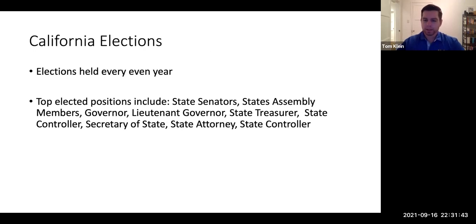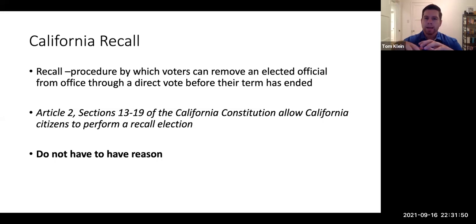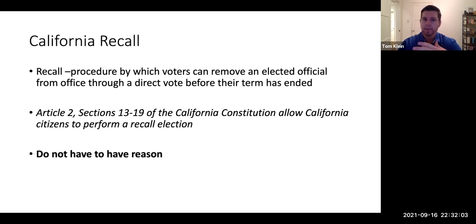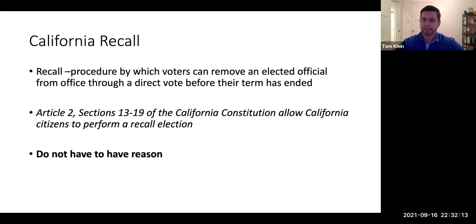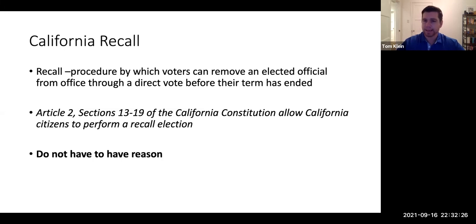The last thing we'll talk about — since this class covers both the federal government and the government of California — is elections in California. Specifically, I want to focus on a unique feature called a recall election. It's been in the news lately because Gavin Newsom was subject to a recall, although it did fail. Essentially, in California, we can remove elected officials from office before their term ends by a direct vote, per Article 2, Sections 13 through 19 of our constitution. You do not have to have a legitimate reason — anyone can be recalled, which is why every governor has essentially faced a recall attempt.